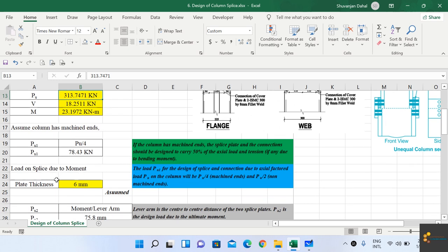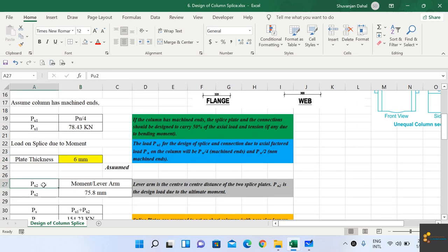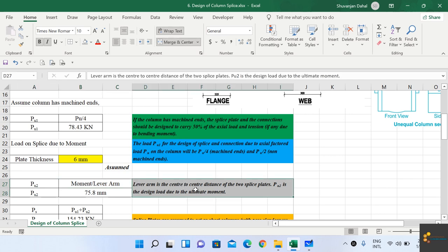Let us assume the thickness of the plate is 6 mm. PU2 is given by moment divided by lever arm, where the lever arm is the center-to-center distance of the two splice plates. PU2 is the design load due to the ultimate moment.